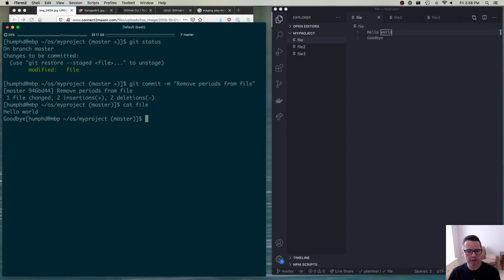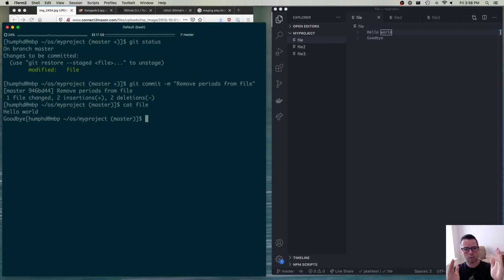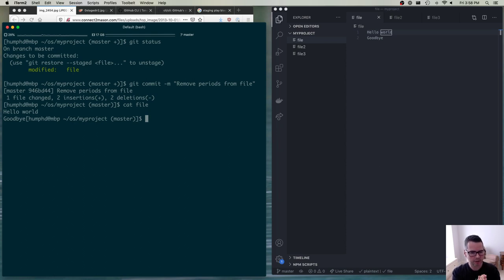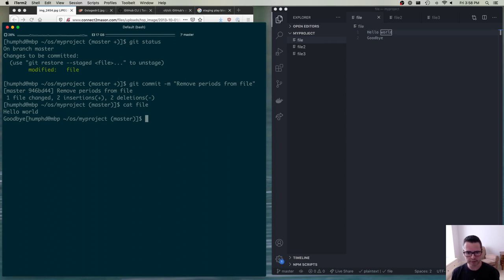The staging area can be hard to grasp because it's invisible. Remember: you have what's in git, you have what's in your working directory, and then you have this thing in the middle — the staging area — where what's in your working directory is getting ready to go into git, but it's not there yet. We have to move between these three things.